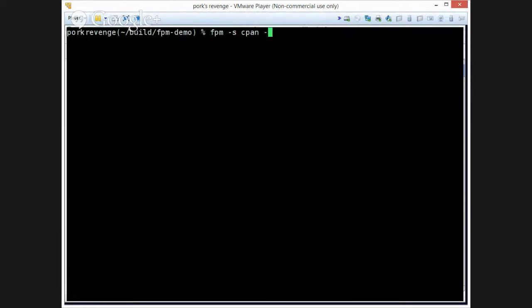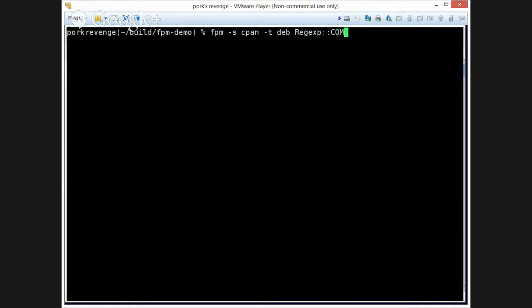So instead, before, where we said the source package type was gem, now we're saying the source is cpan, and we'll make a deb of Regexp::Common. And this is going to do something very similar, it's going out to cpan, searching for the latest version. You can actually specify what version you want, but for the purposes of this example, I'm not doing that.